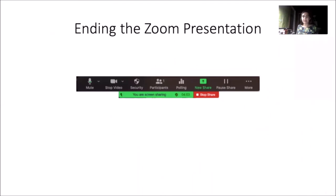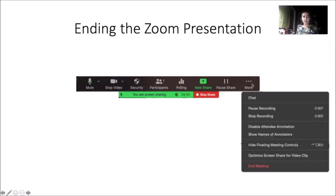And now, when I want to end my Zoom presentation, I simply need to go to the top of my screen where this menu will drop down. I can stop the share at any time to return to just the video, or I can simply end the recording by clicking the More button here. I'm clicking at the bottom of this drop-down menu to click End Meeting.